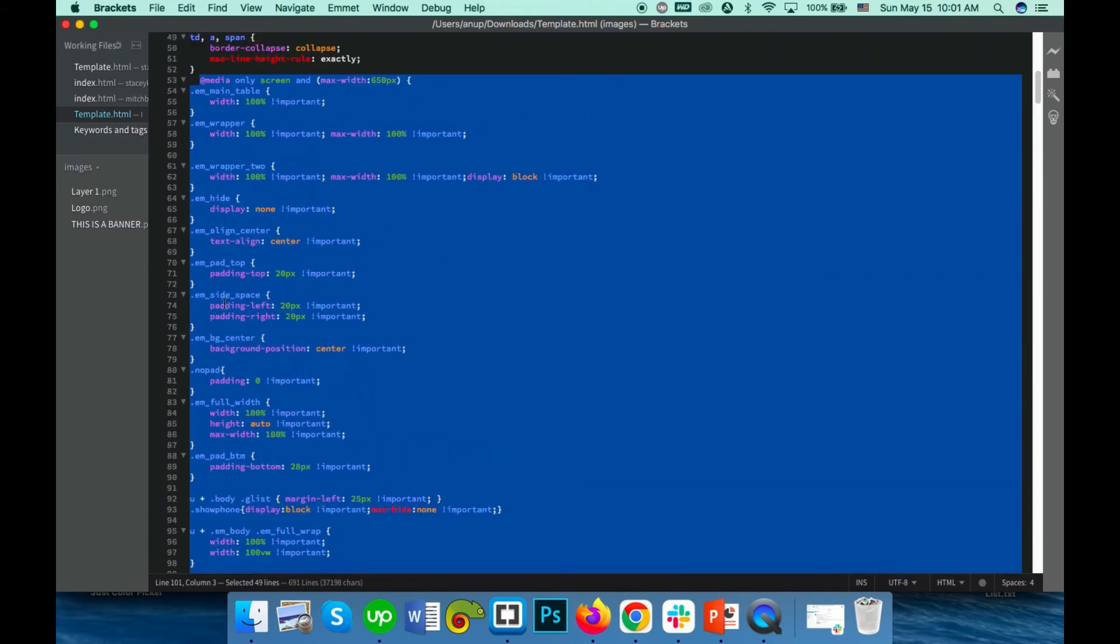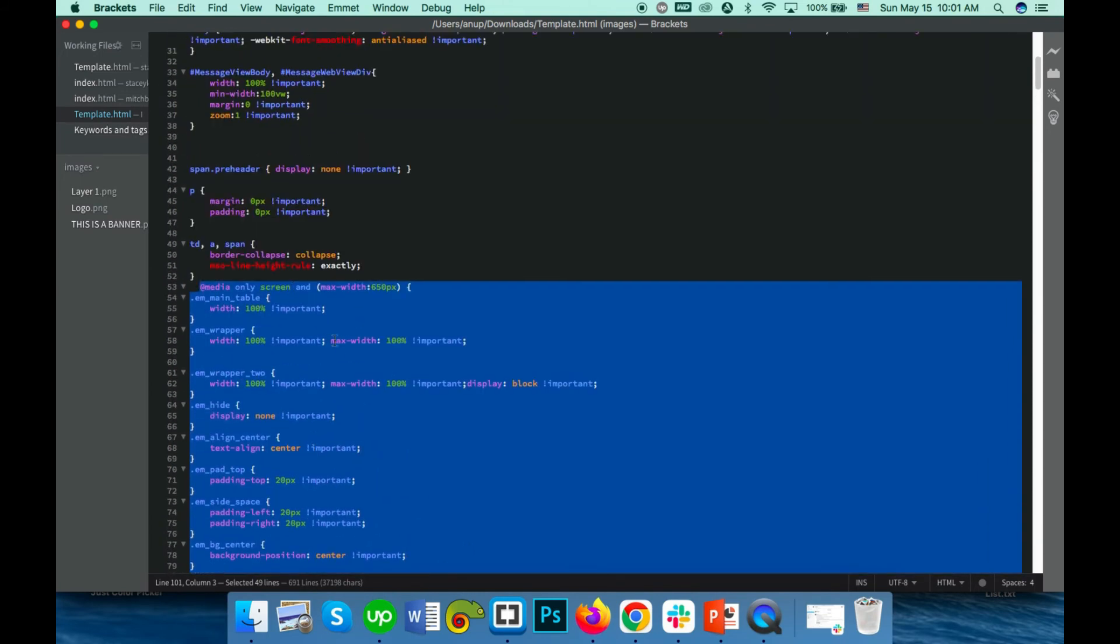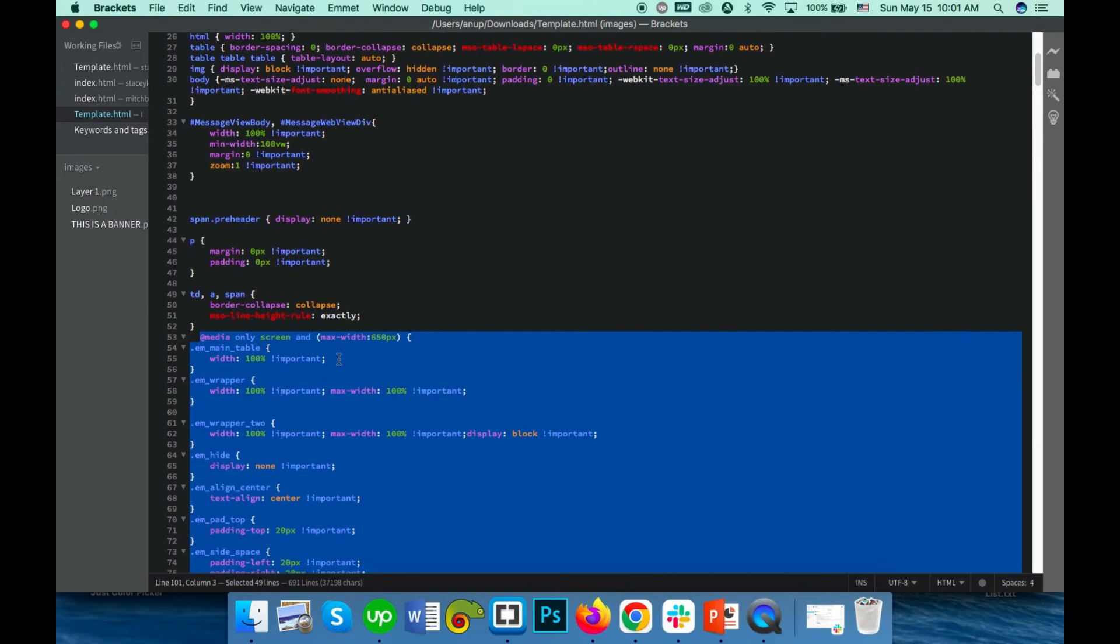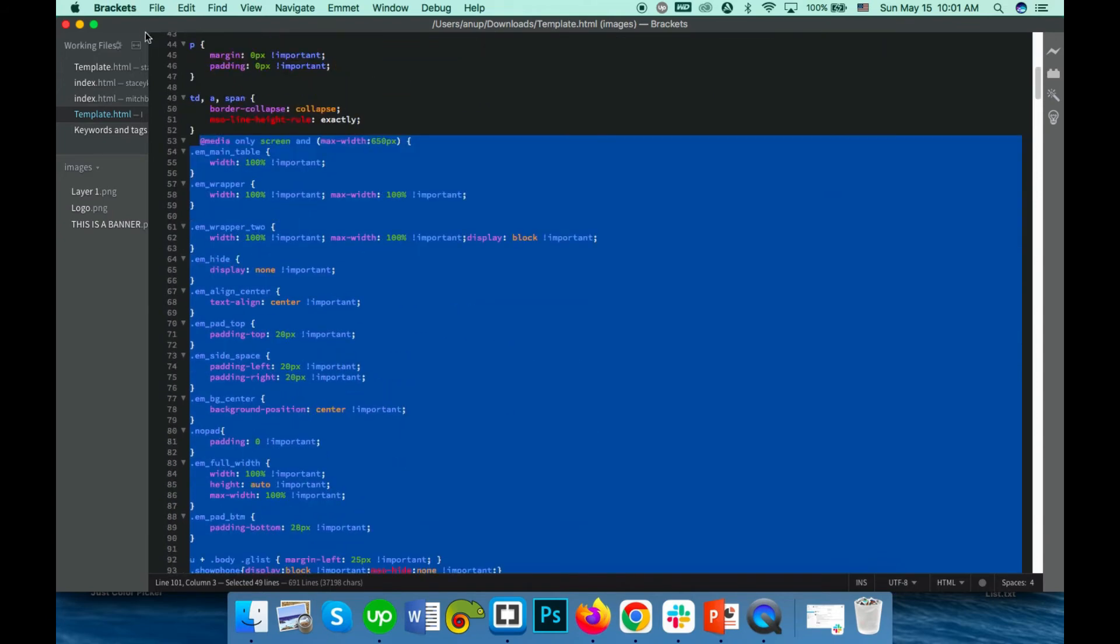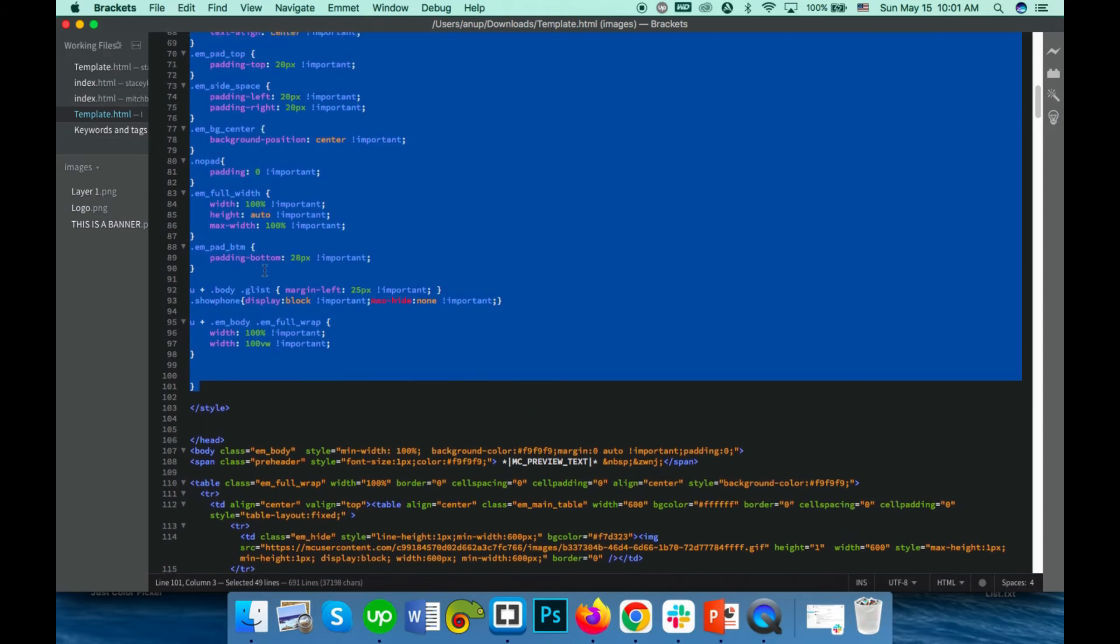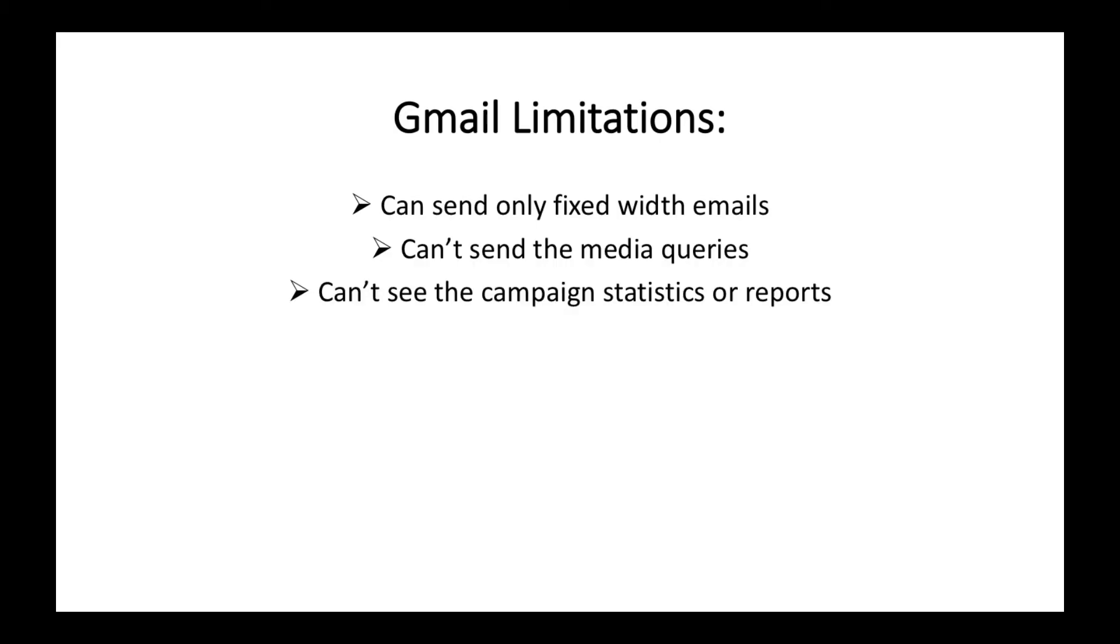So if you send it from Gmail, the media query is removed and all header CSS is removed. Gmail will not be able to send a template with media queries. It will simply remove them and send a fixed width email.